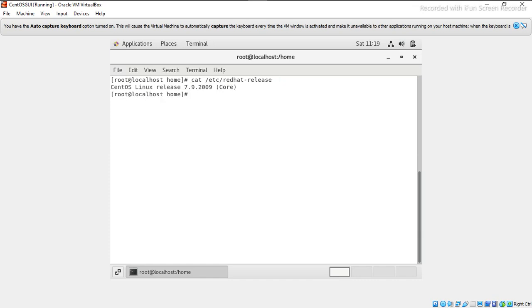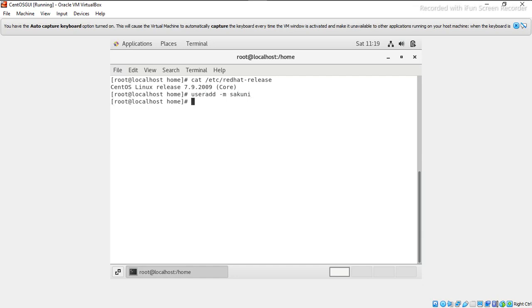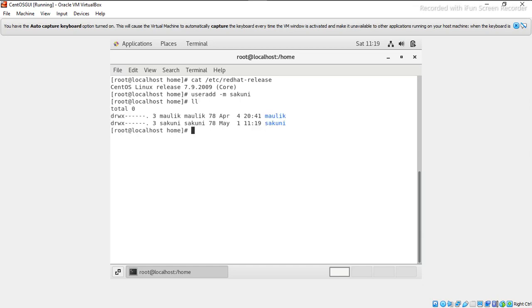We will try to create one user first. User add with -m option. The user is added and created. I have mentioned -m here, so -m means it will create default folder along with user. You can see the sakuni folder is also created.